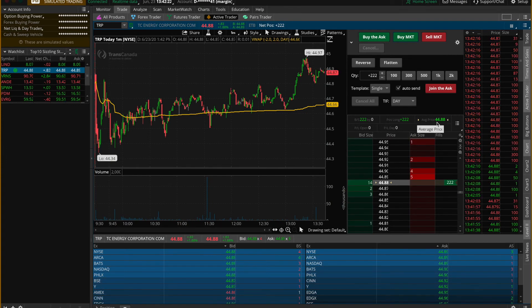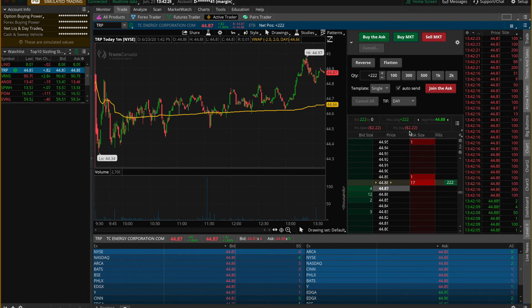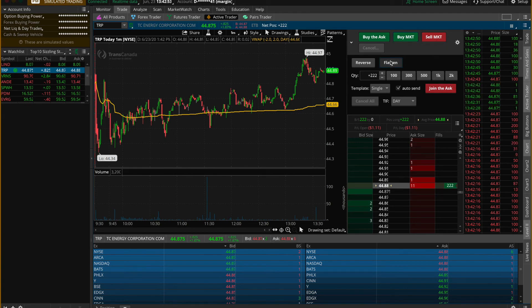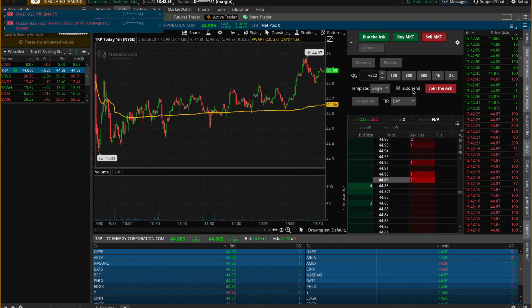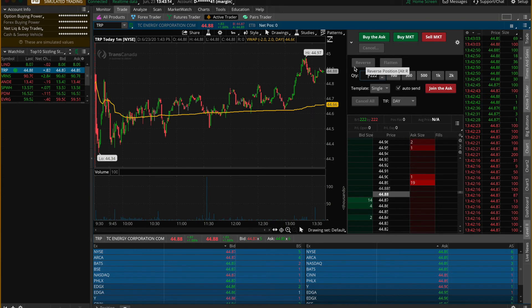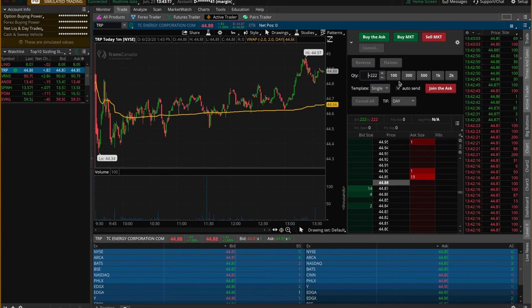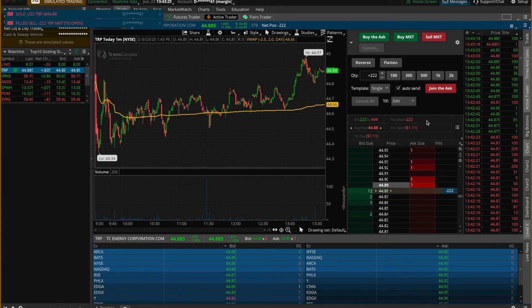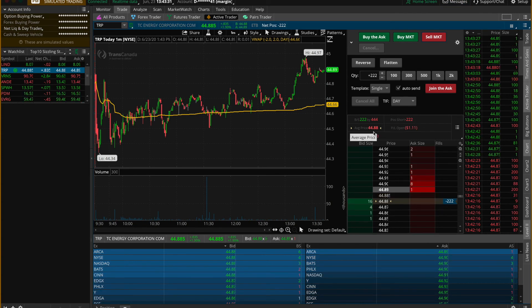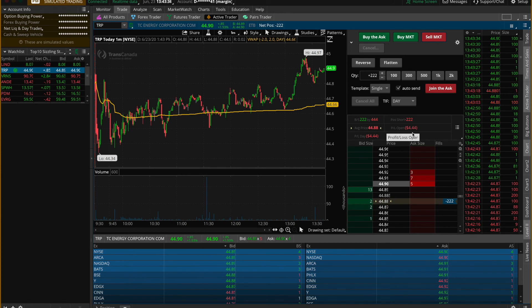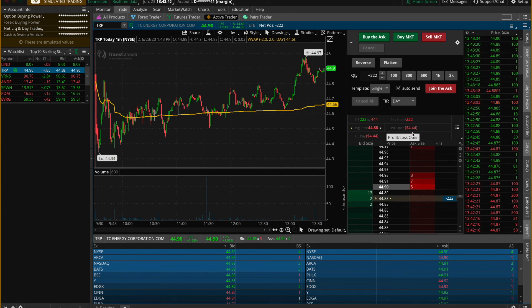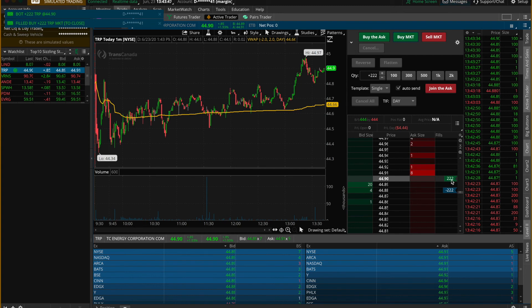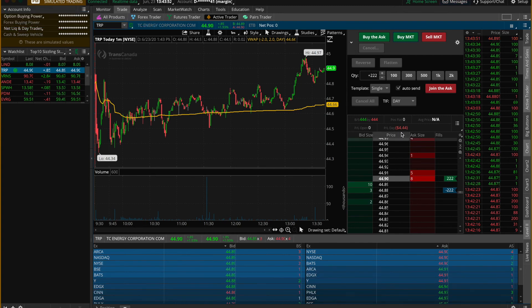To close the order, click Sell Market, Join the Ask, or Flatten, and the order will close. You'll notice your profit and loss reflects the result. To short a stock, the process is the same but in reverse — click Sell at Market and the short order goes through. For example: 222 shares short at an average price of $44.88, with a profit and loss of minus $4.44. To close the short, click Buy and the order fills, resulting in a profit and loss of $4.44.